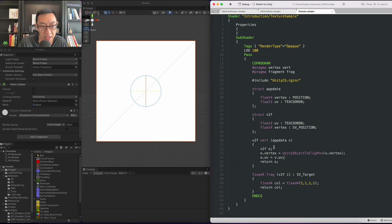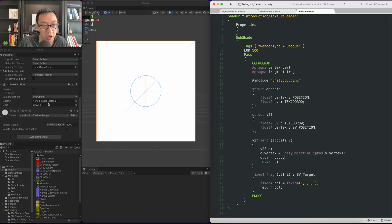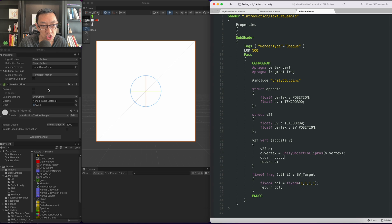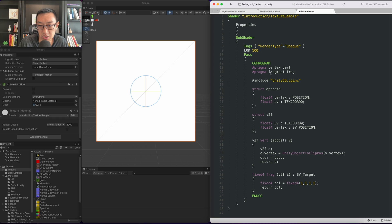As you can see here I already have a basic Unity setup. What I have is a simple quad that has this introduction texture sample on it with a simple texture material. So this shader is already being run on this quad. The shader itself is very simple as well — it's just an unlit shader where I've removed all of the fog and the texture related shader code.